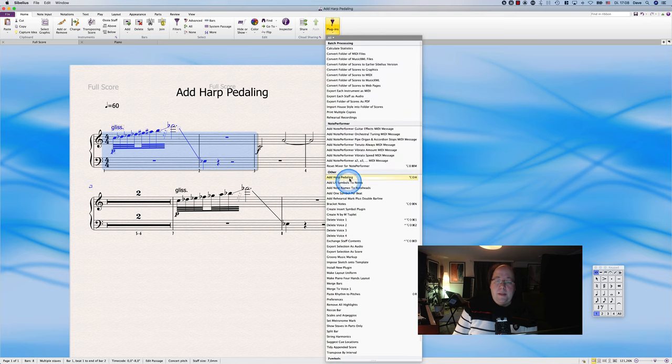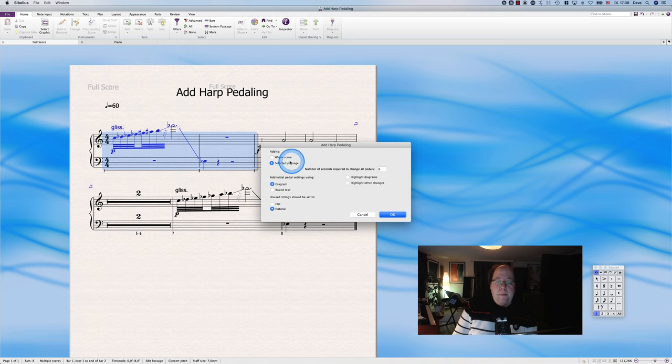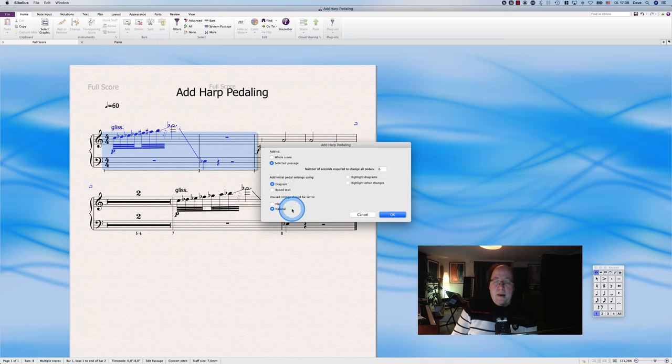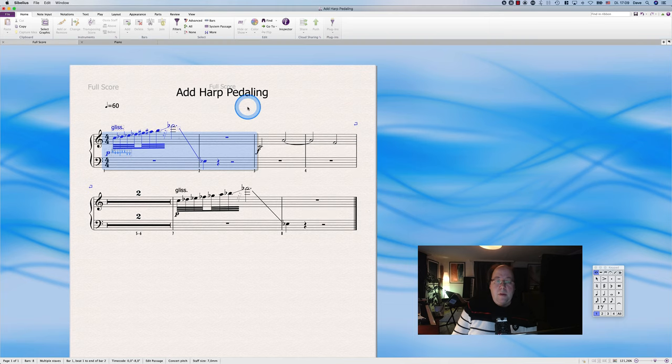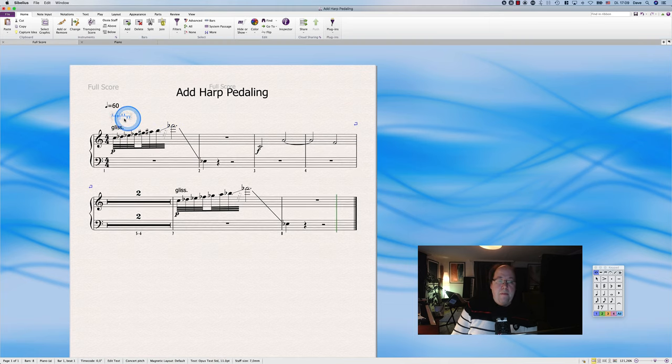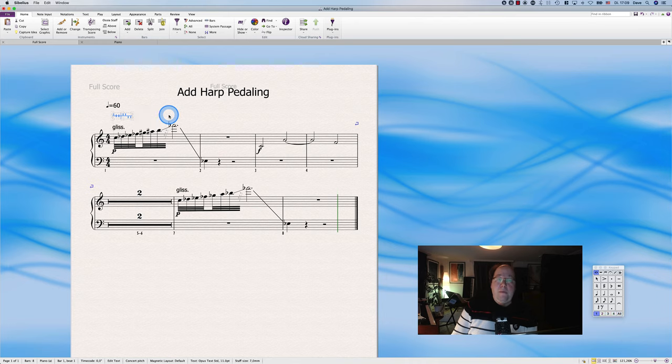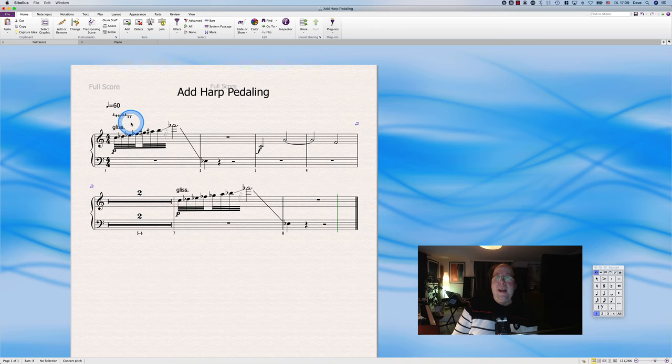Here you go to Home, Plugins, Harp Pedaling, Selected Passage, Diagram, and Natural. That's what I usually use. What does this mean? This is the left side of the harp and this is the right side, and there are pedals.